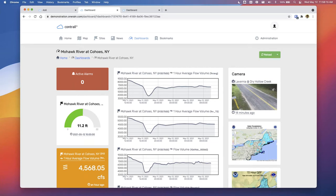We also have the ability to scrape publicly available images or cameras out on the web. This is critical — if you're a city and the county has cameras in the field, or the state DOT has cameras at certain locations, instead of having to grab those images manually all the time, we can scrape those images on set intervals and bring them into the software automatically.